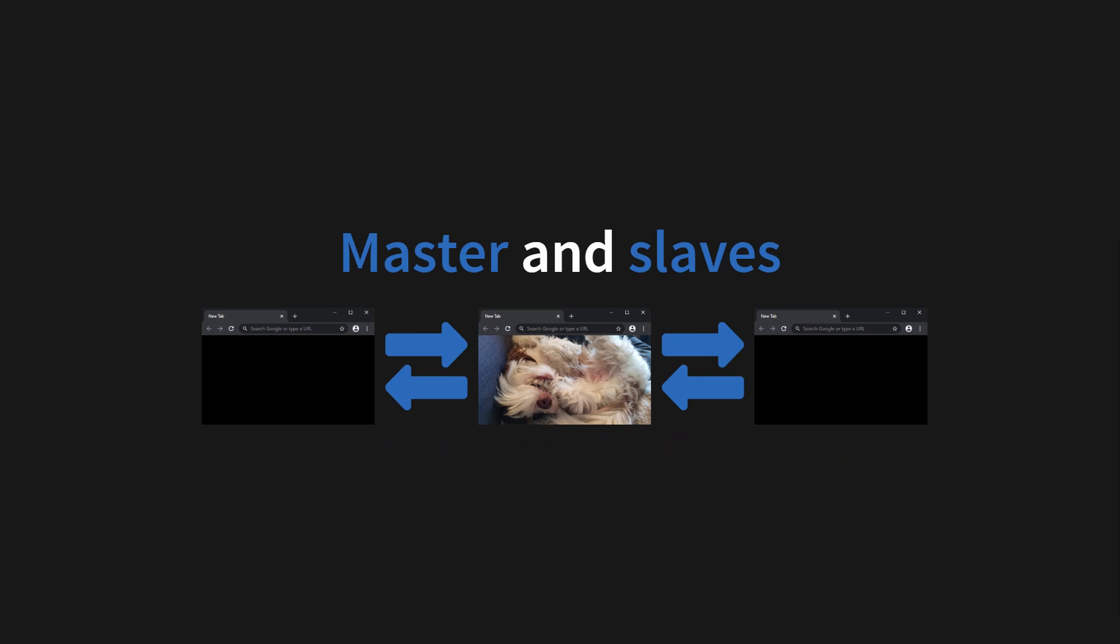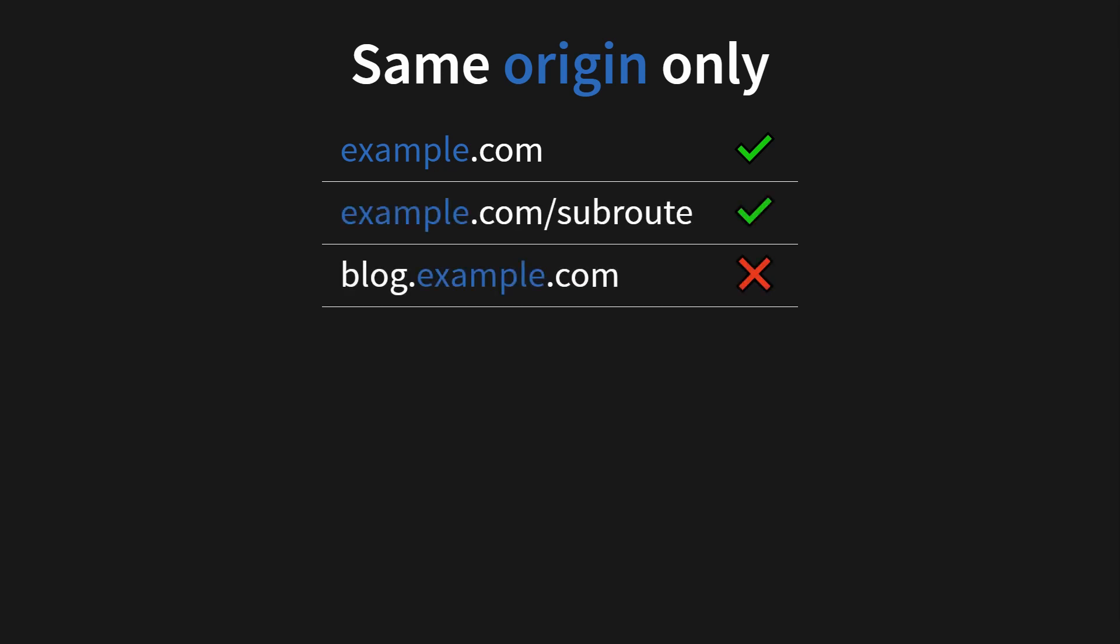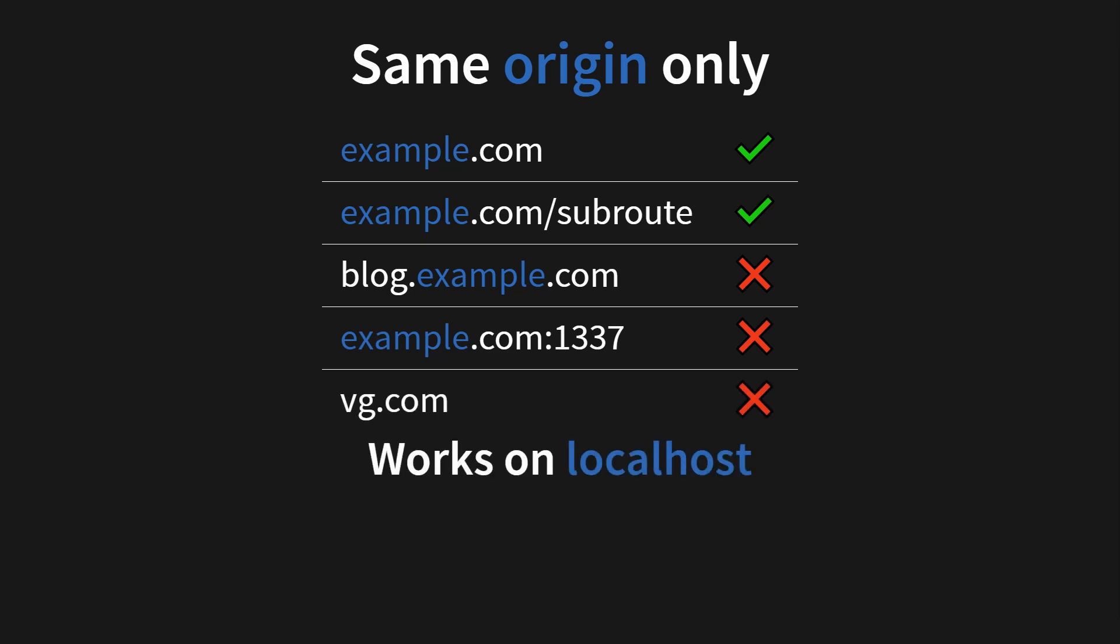One limitation when using the broadcast channel API is that you're limited to the same origin only. Given the page example.com, you can send to any tab which is on example.com or any sub route, but you cannot send on any sub domain, different port or a different website altogether. And it works on localhost as long as you have the same port. So in summary, you need the same schema, host and port.